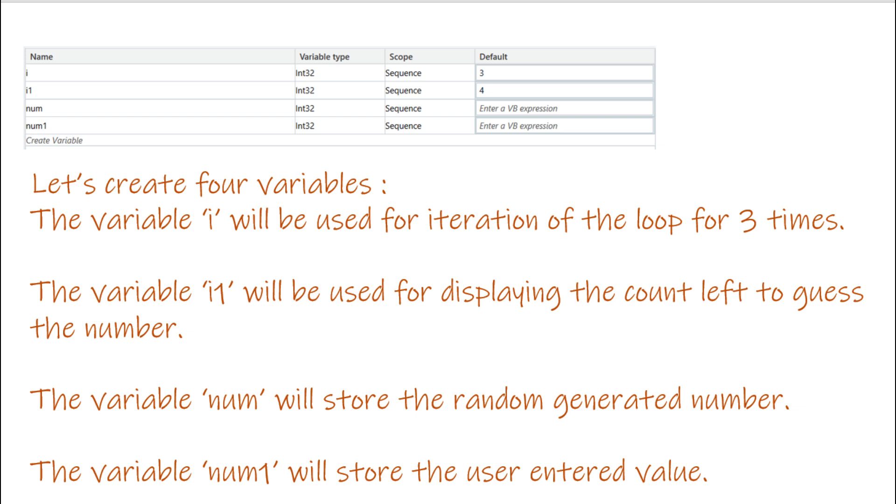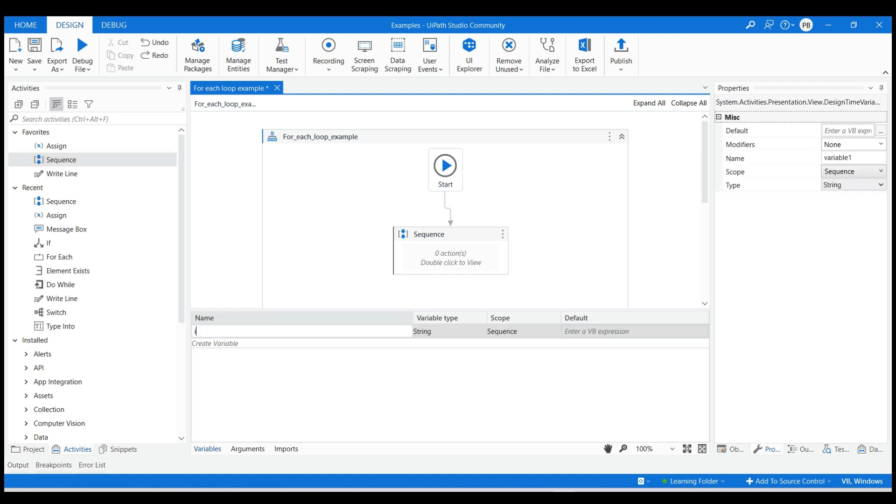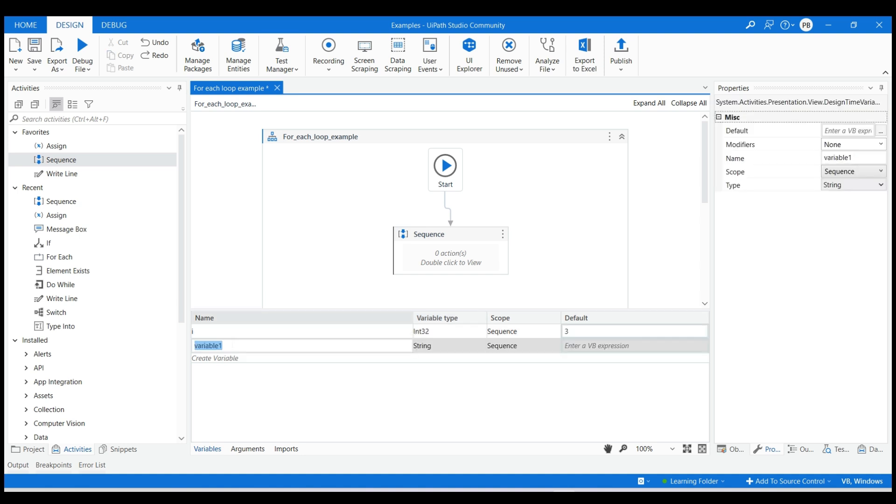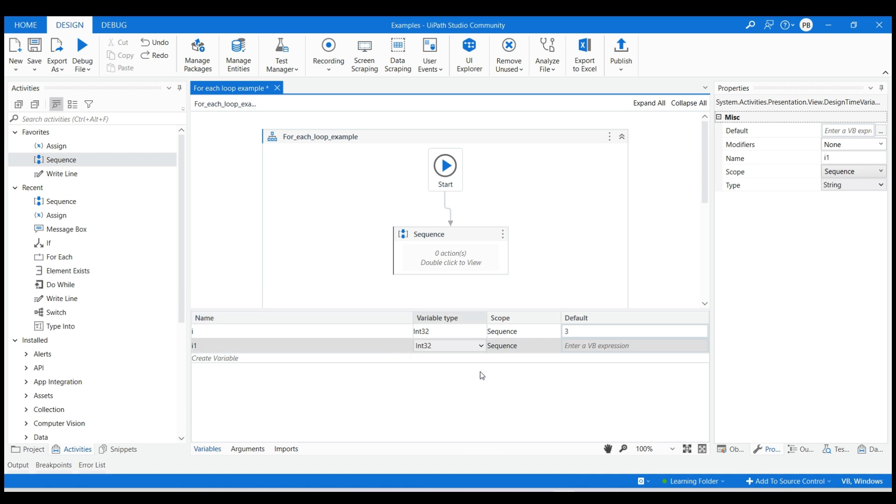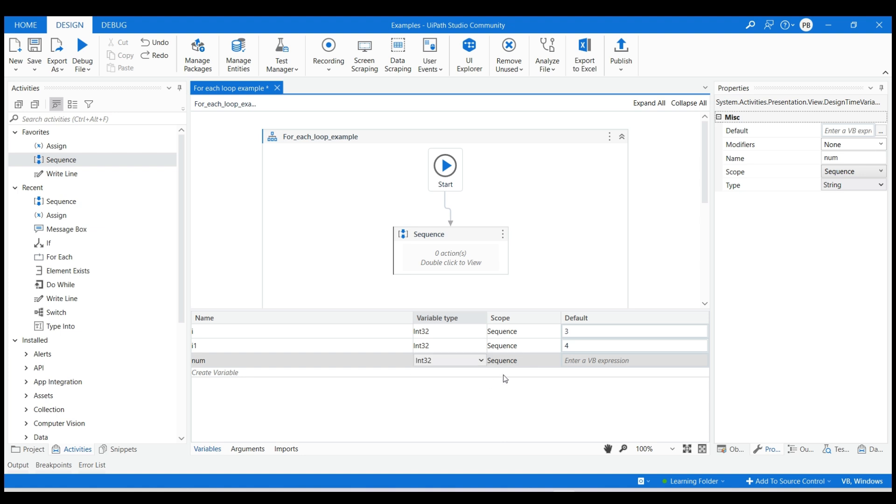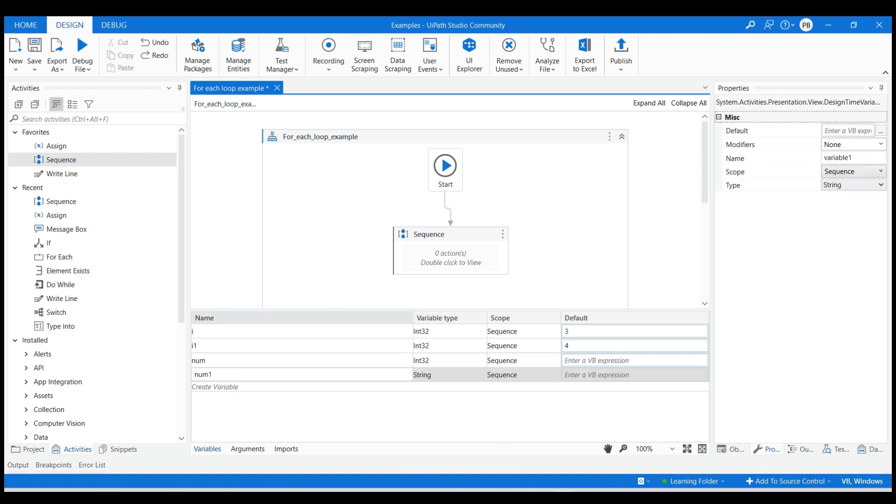Let's create 4 variables from the variables panel with data types as integer 32. The variable i will be used for iteration of the loop for 3 times. The variable i1 will be used for displaying the count left to guess the number. The variable num will store the random generated number. The variable num1 will store the user entered value.